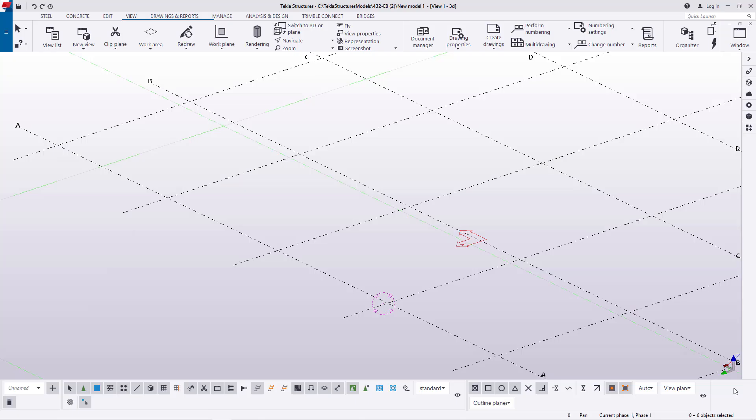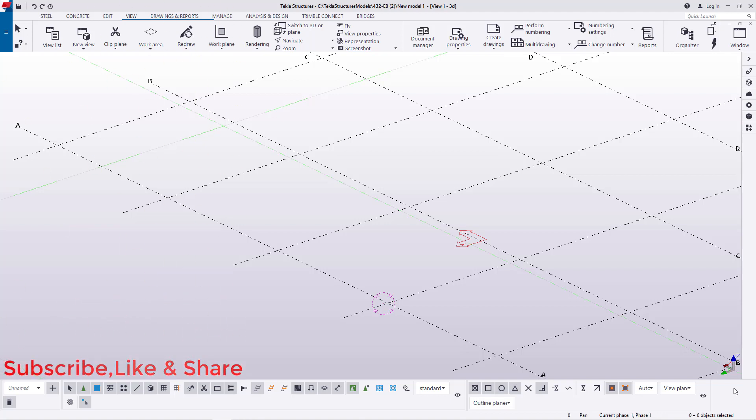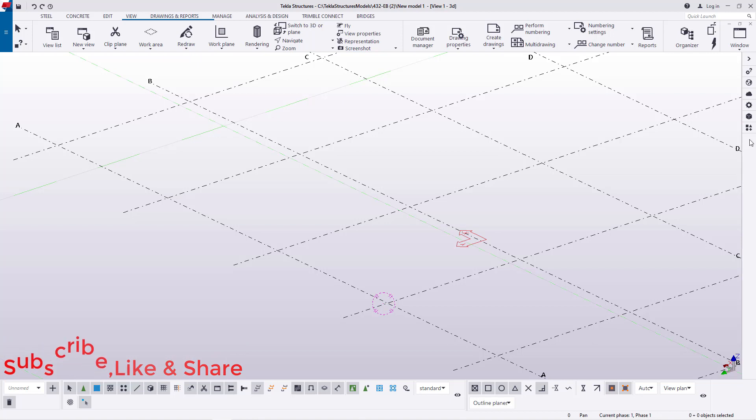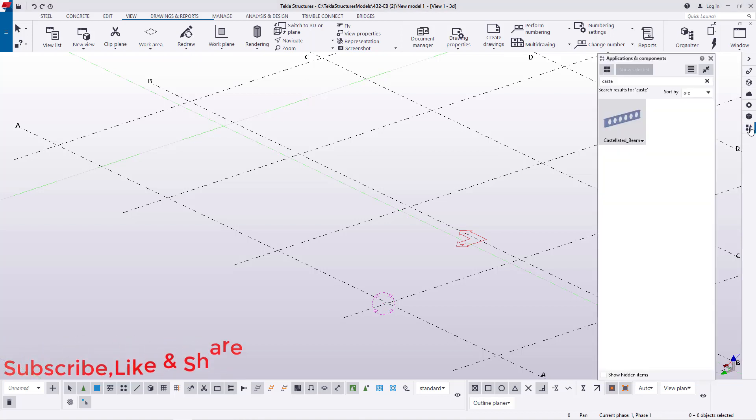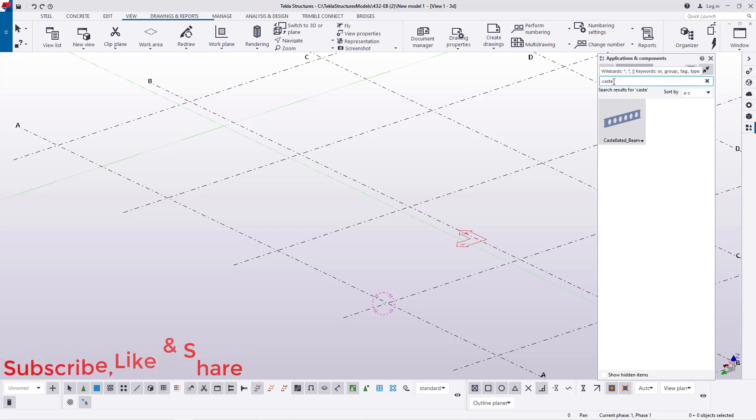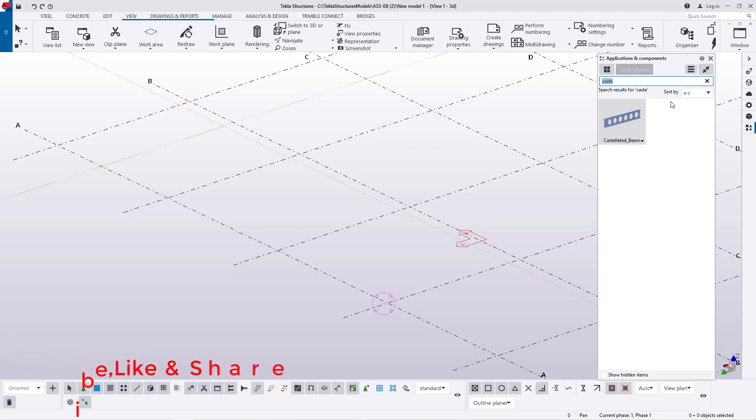Hello, I'm Maurice Dimba and today we will be moving to cutting details for the 305 by 102 universal beam castellated beam. Let's get started right away. I'll come to applications and component here and click on that button to access the applications and component column. Now in here you can type the name of the macro you want, only if it is installed in your Tekla Structures.